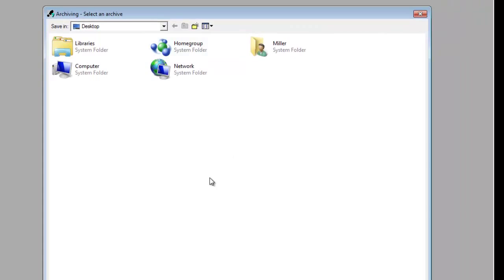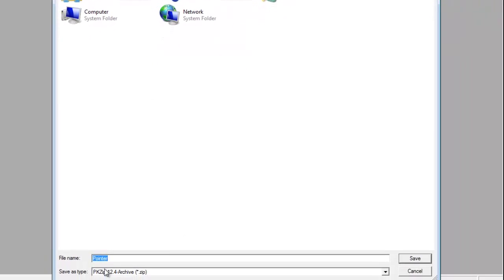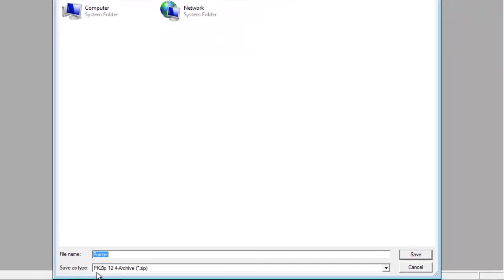We'll stick it here on the desktop. We're going to save this as a pk.zip file. The file name is Pointer, which is also the project name. We're going to select Save.